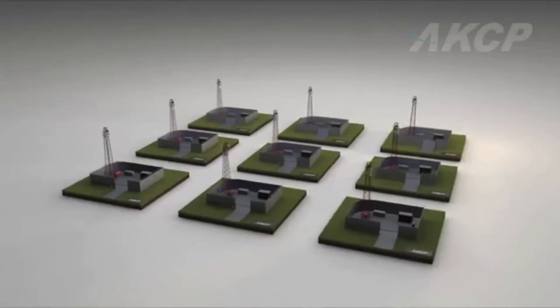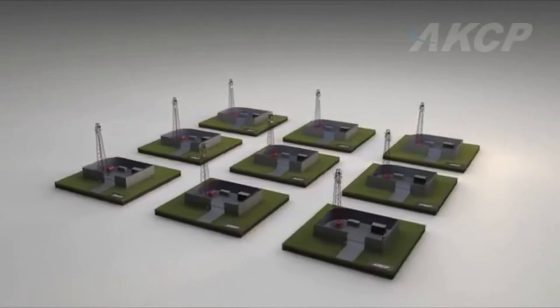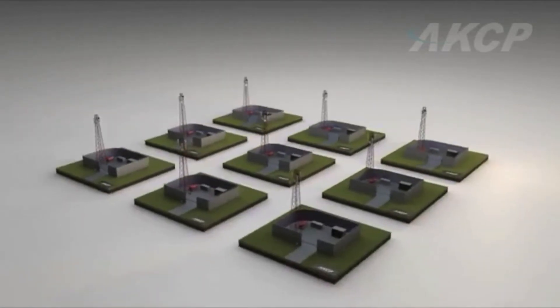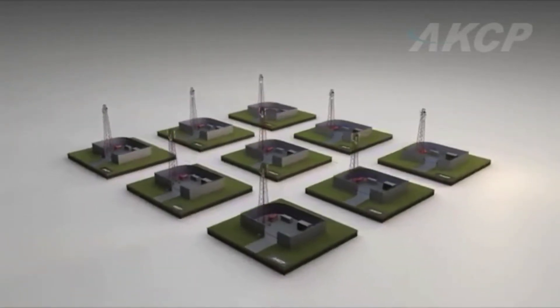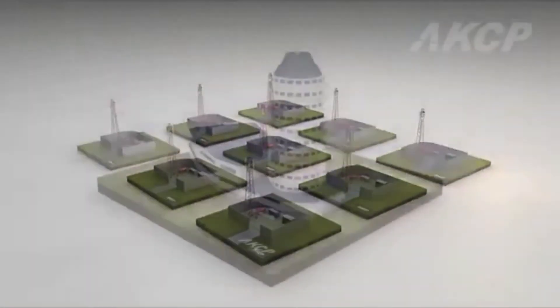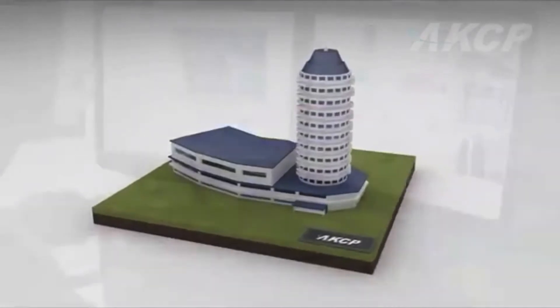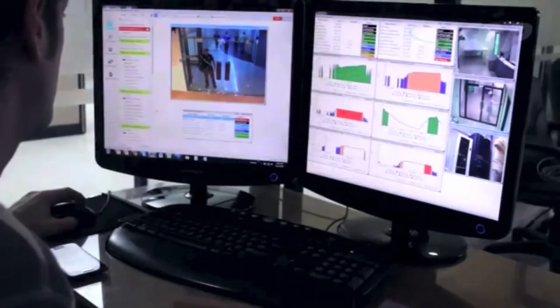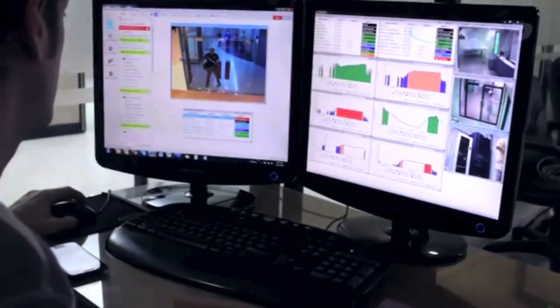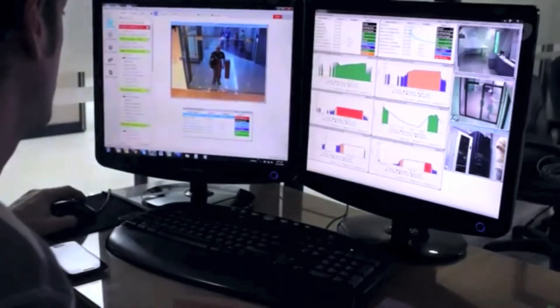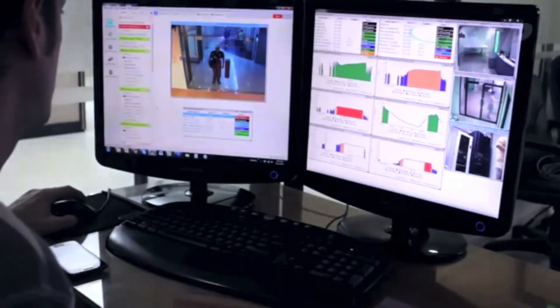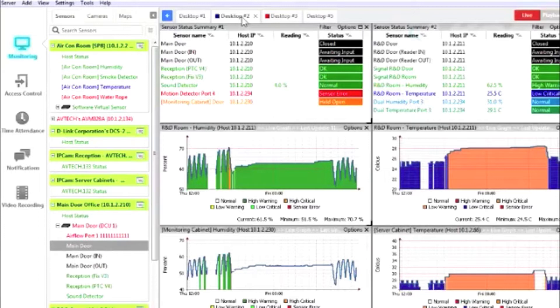All data can then be monitored from your network operations center. Stay up to date with sensor statuses using our advanced graphing feature. Simply drag and drop sensors, graphs or cameras onto any desktop.